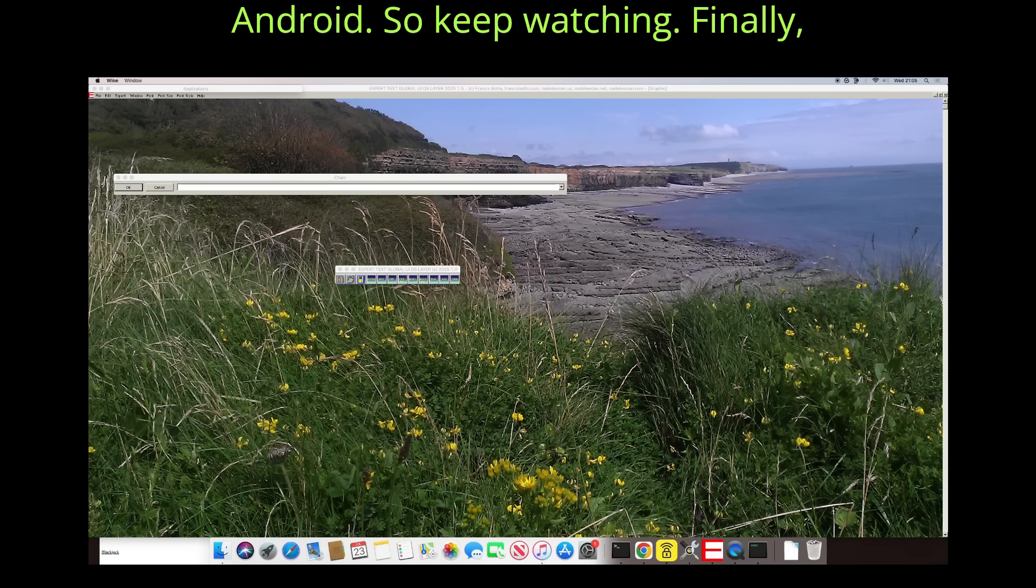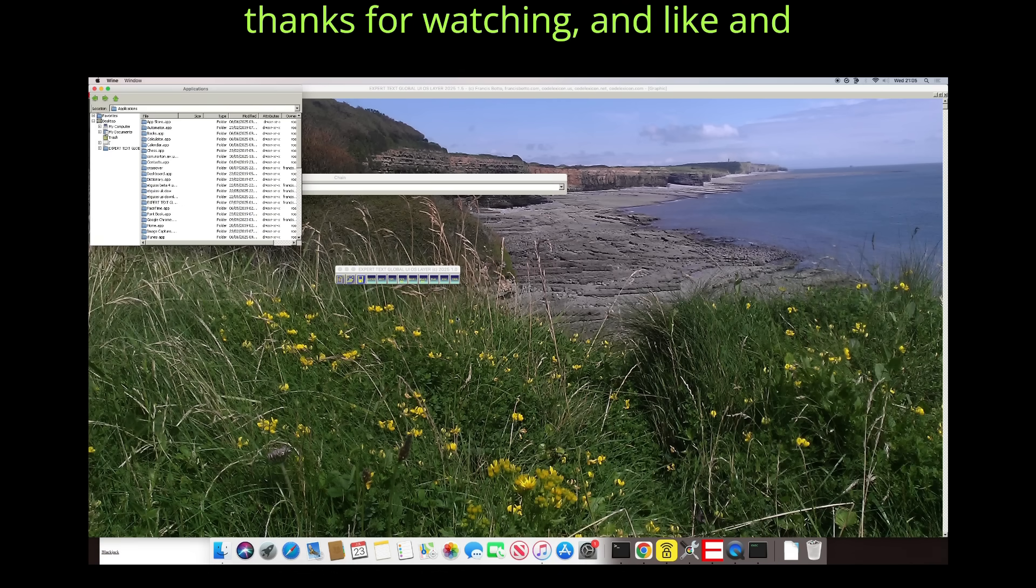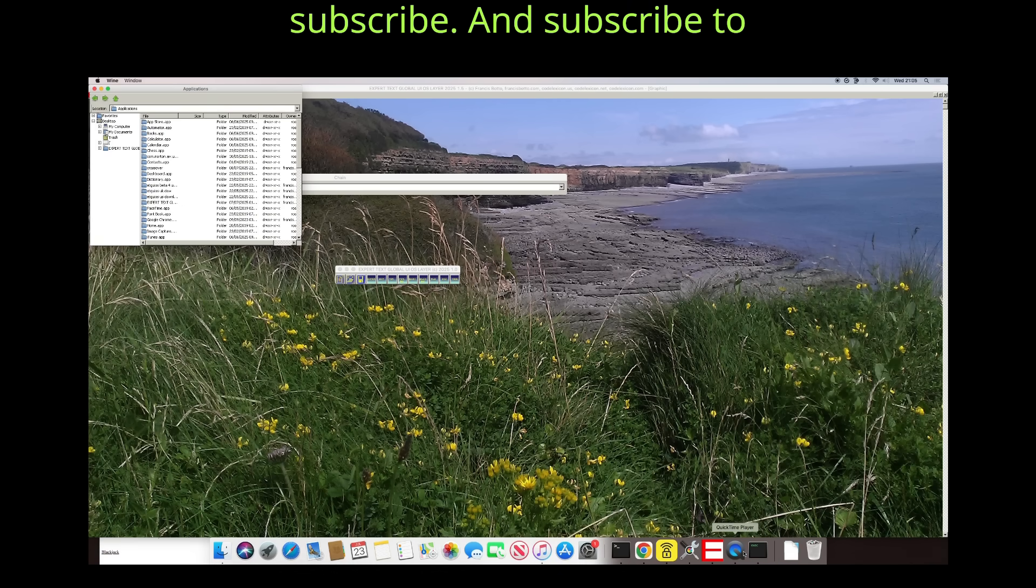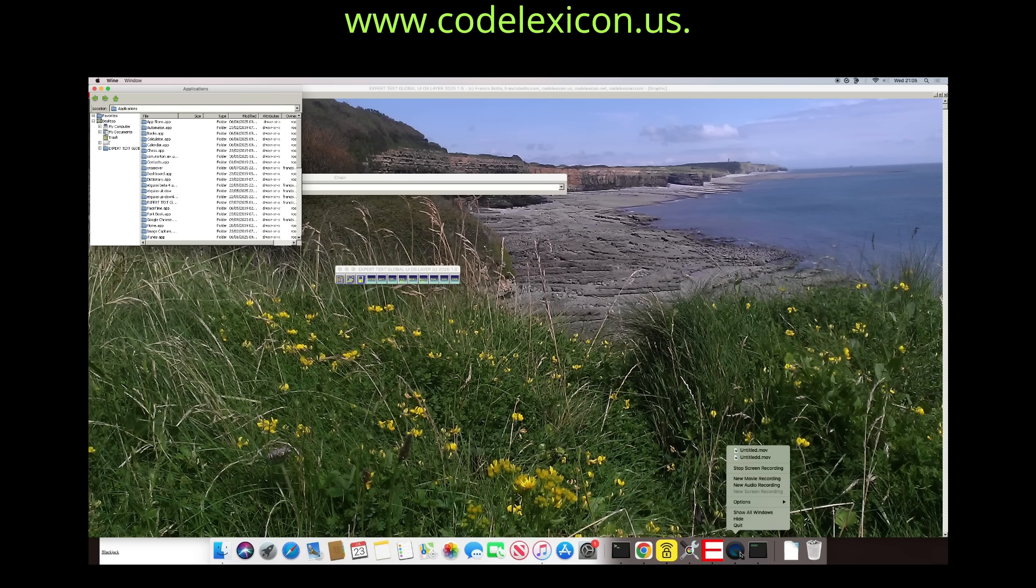Finally, thanks for watching and like and subscribe. And subscribe to www.codelexicon.us.